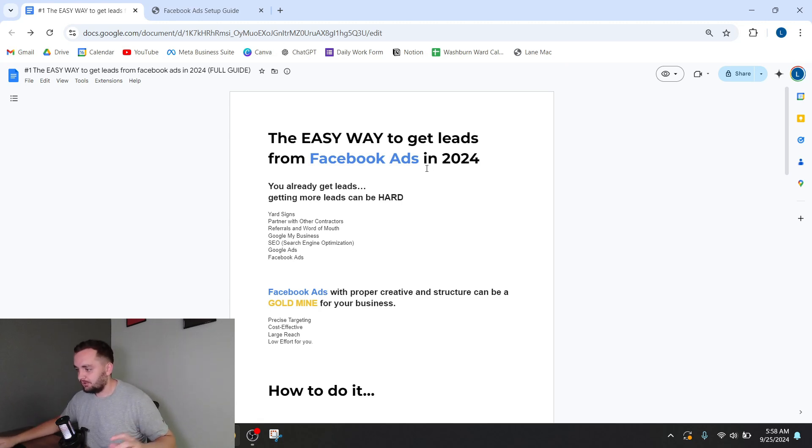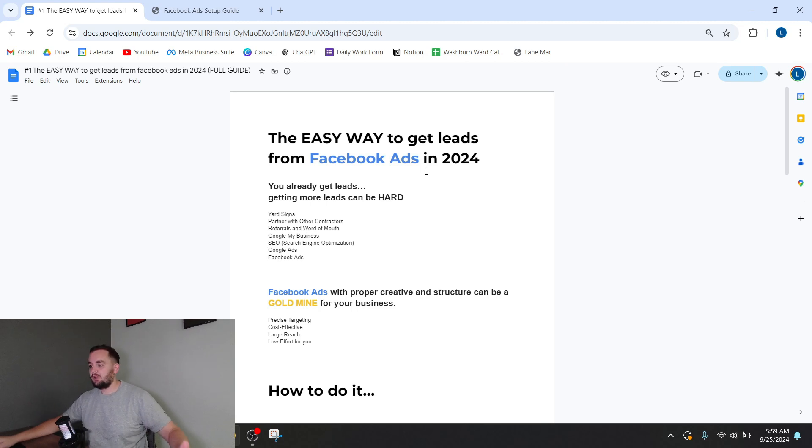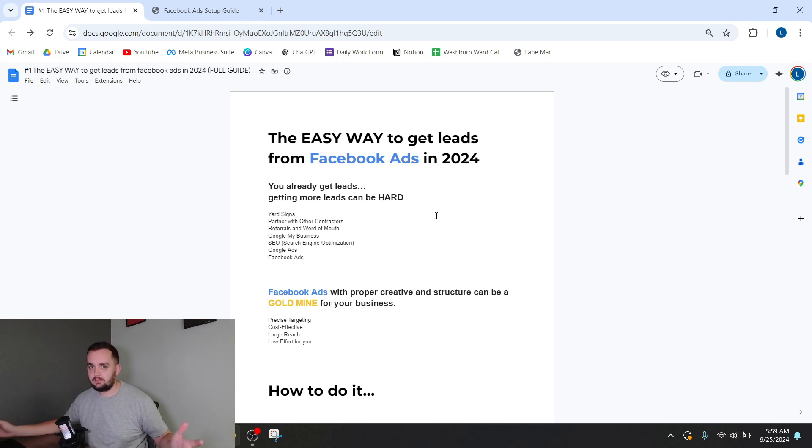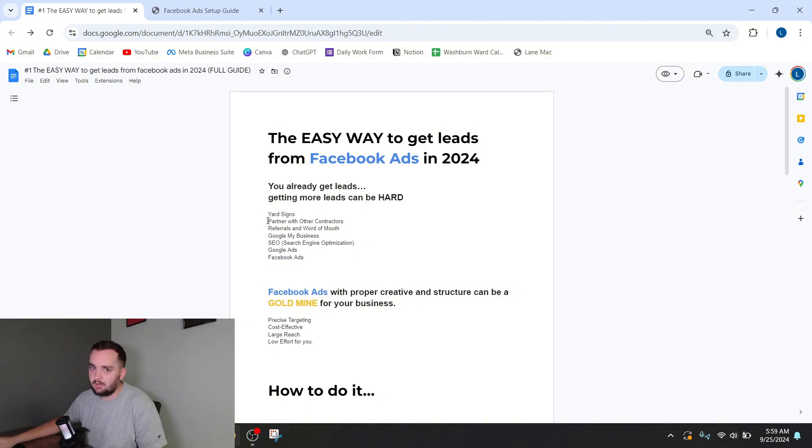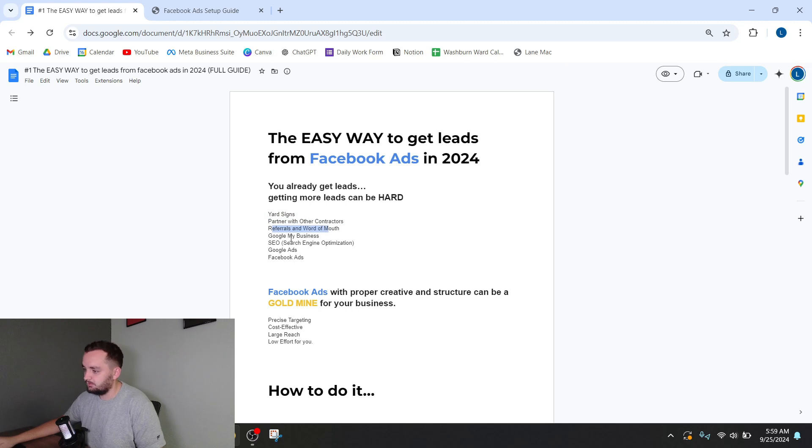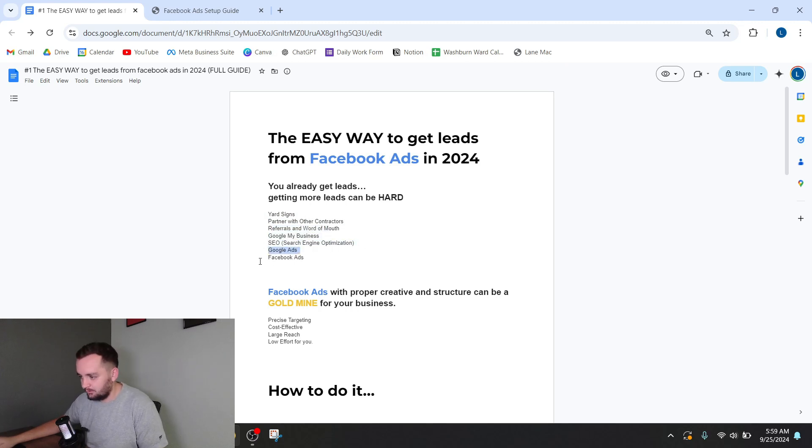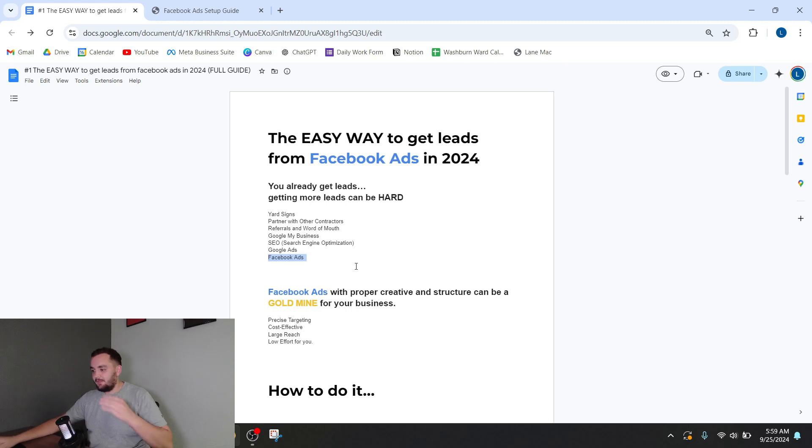So I assume you're already getting leads for your business. The problem is getting more leads is hard. There's all kinds of different things you can try to get leads. For example, you can throw up yard signs, partner with other contractors, referrals, word of mouth, Google My Business, SEO, Google ads, Facebook ads.